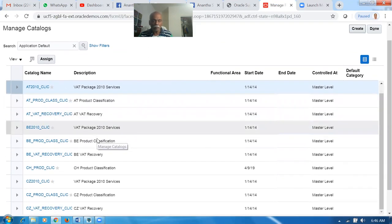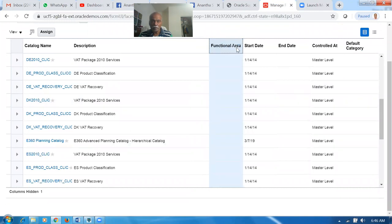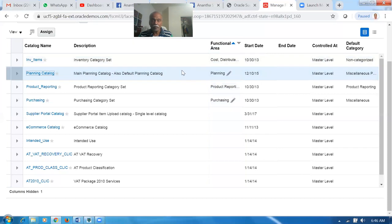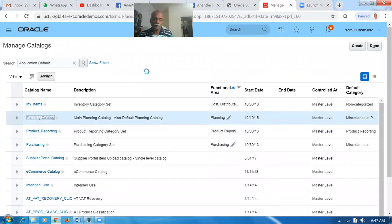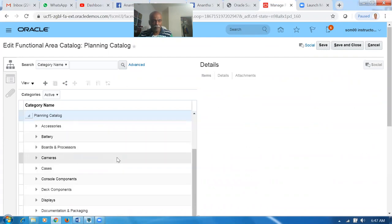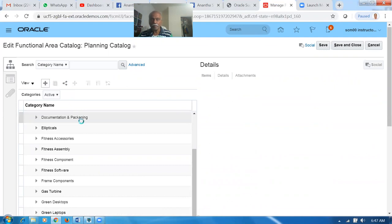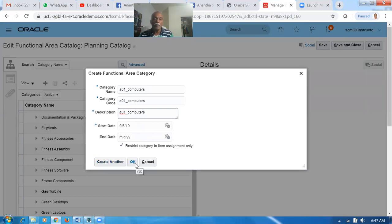There are plenty of categories already created, but this is not the correct way of doing it. We go there and sort descending. We have a planning area — open the planning catalogue. Click on the planning catalog for the functional area of planning. Let us go on and create a category. Click on plus. The category name is A01_computers. We can take a copy of it — click on the category code and the category name gets copied into the description. That completes the planning category.